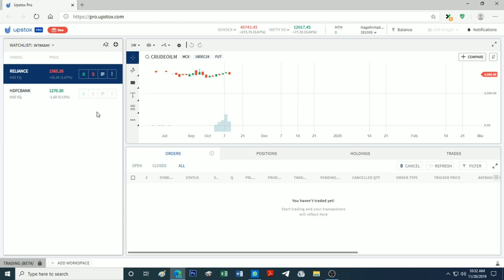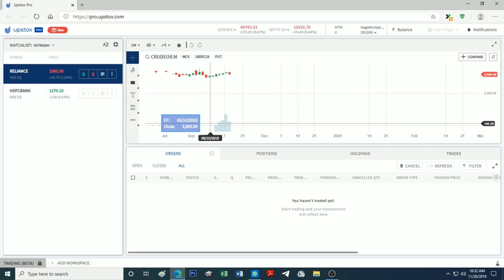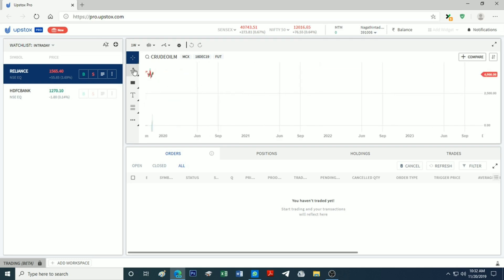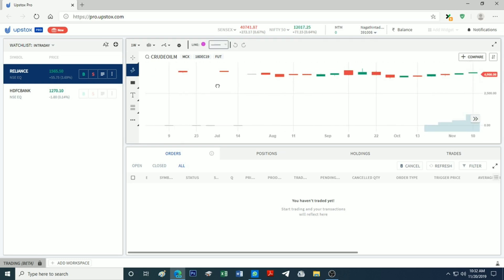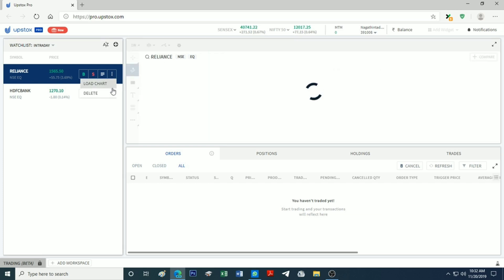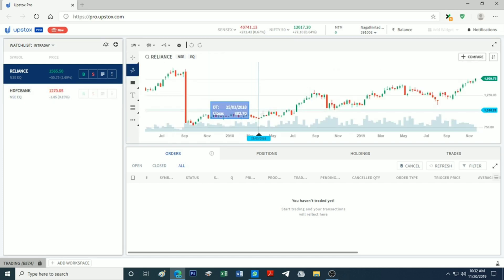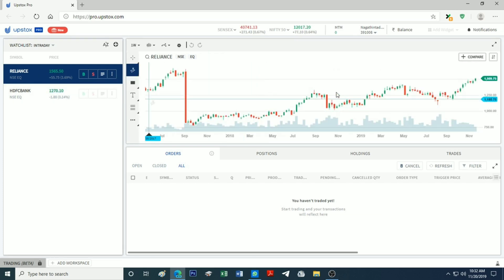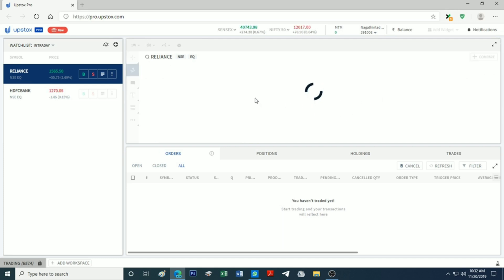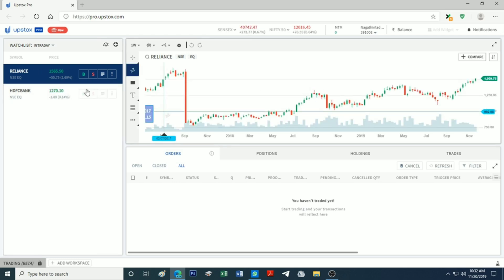We will load the chart. The chart has full functionality available.